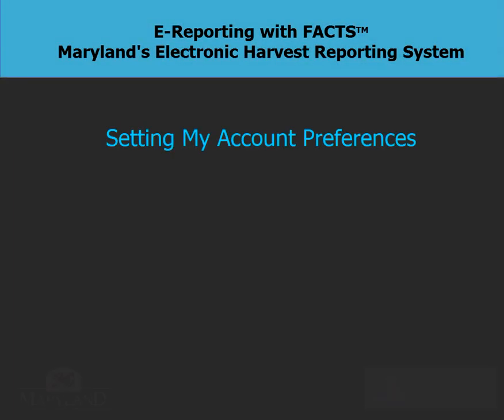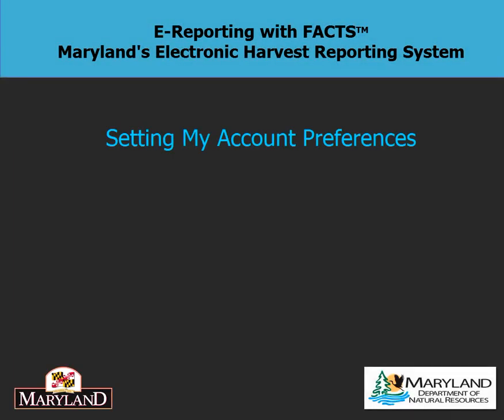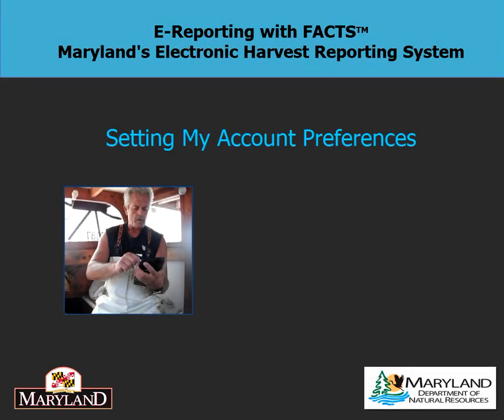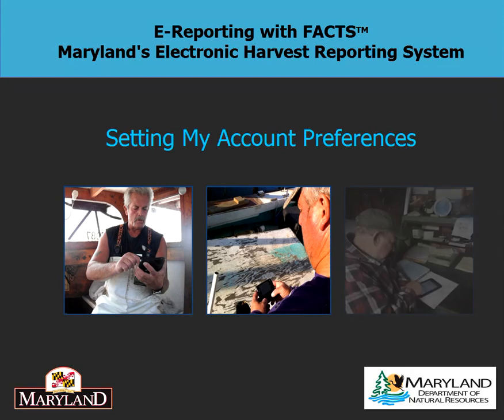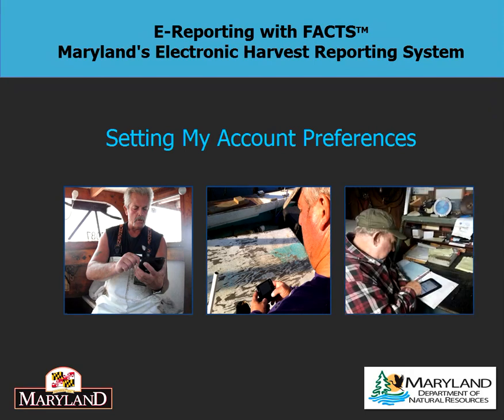Welcome to our video on how to set up my account preferences using the FACTS e-reporting system. By setting up our preferences, FACTS will remember details for us, making reporting faster and easier.